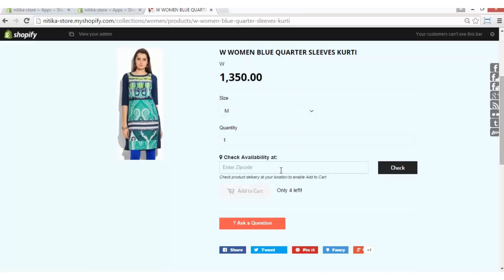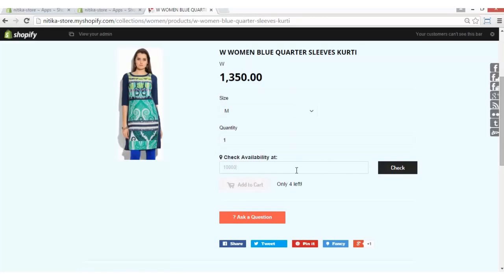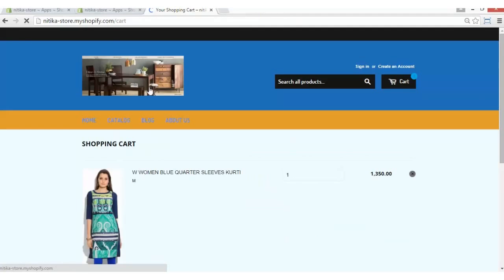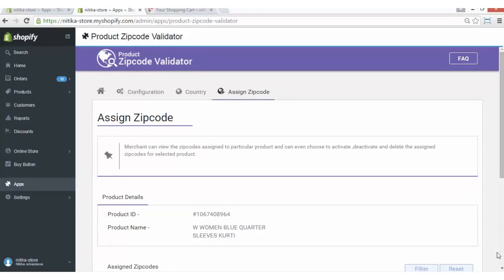Let's try it. The delivery to this zip code is not available and hence the add to cart button is not enabled. Now let's try it for another zip code. As you can see, delivery to 23560 Alaska City is available and now the add to cart button has got enabled. You can simply go ahead and add this product to your cart. That was all about this amazing app. Thank you so much for watching.